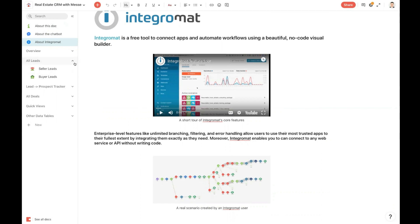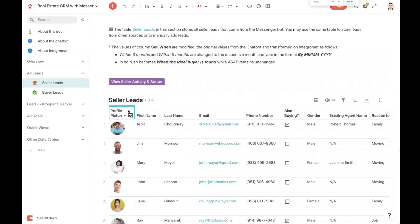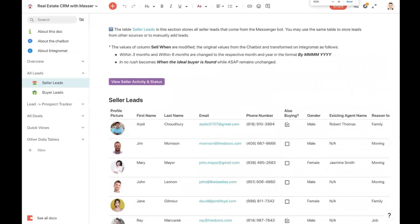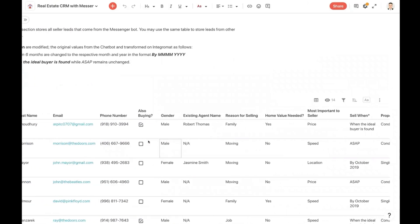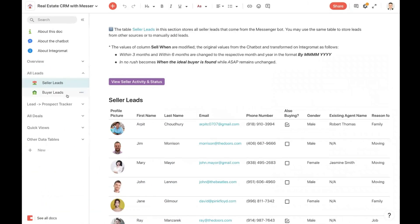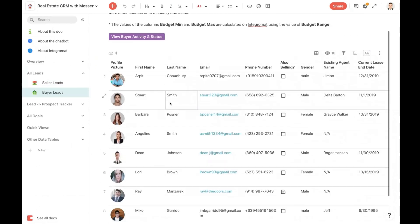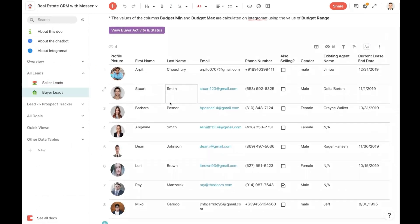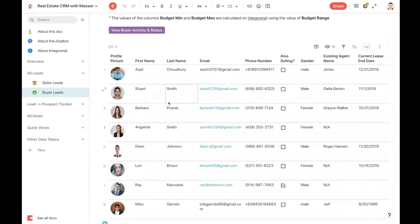So as Arpit showed you during his walkthrough, all of the leads from ManyChat will go into either seller leads in this section. This is the long table of leads right here. And there's also another integration that sends all the leads into the buyer's table.